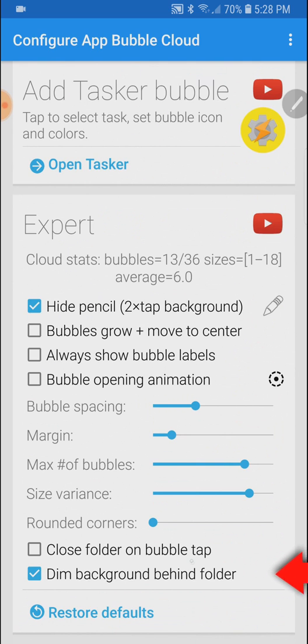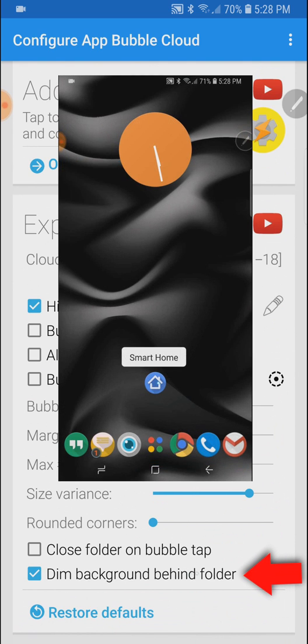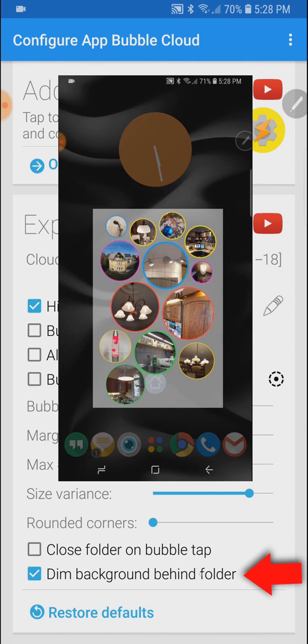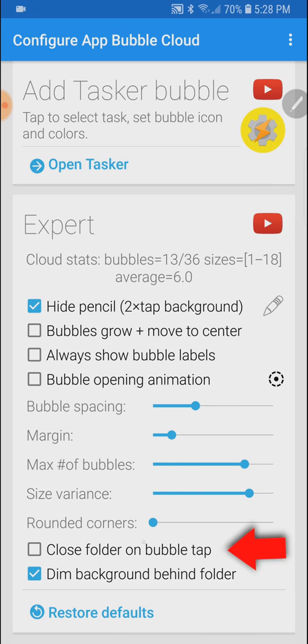First you might have noticed the background was dimmed when I opened this folder. Also there is now an option to control whether you want to close the folder when a bubble is opened from that folder.